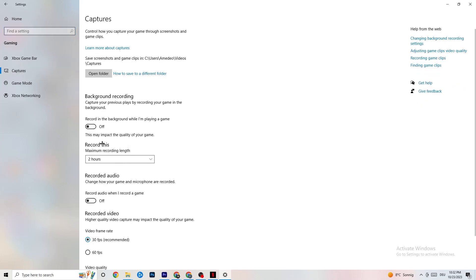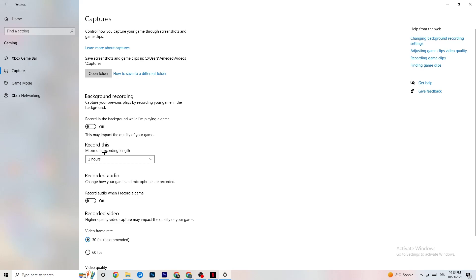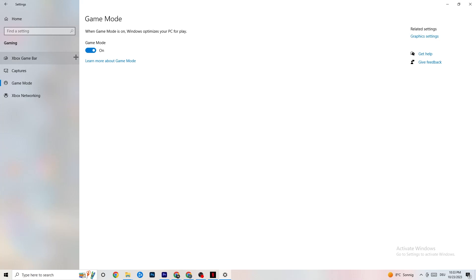Click on Captures. Go to Background Recording and find 'Record in the background while I'm playing a game' — turn this off, or verify it is already off. If Windows is constantly recording in the background, it will impact your game and your overall experience. If you want to record your game, use OBS or similar software — don't use Windows background recording. Also check Record Audio and turn that off as well, since it also consumes performance unnecessarily.